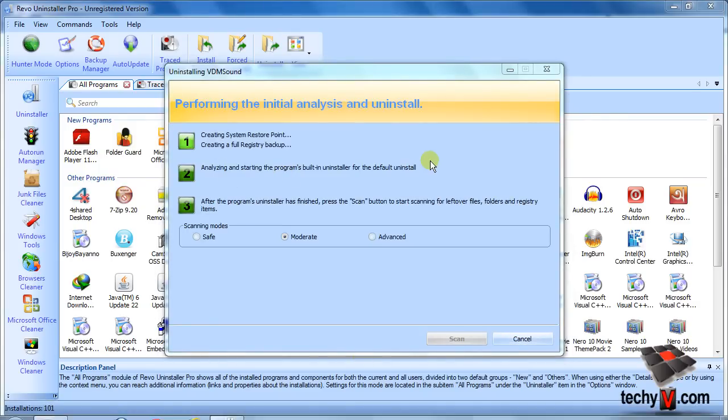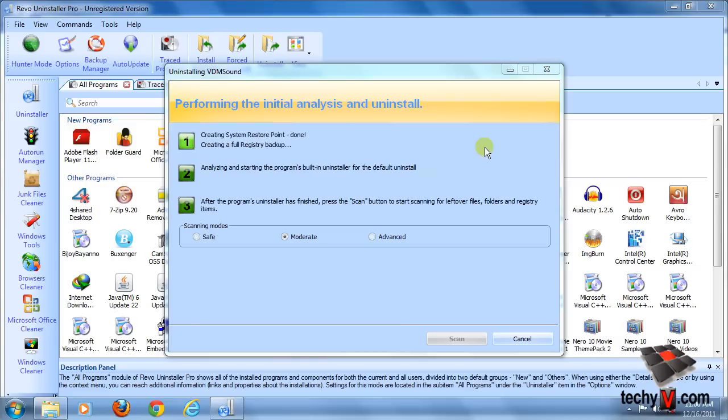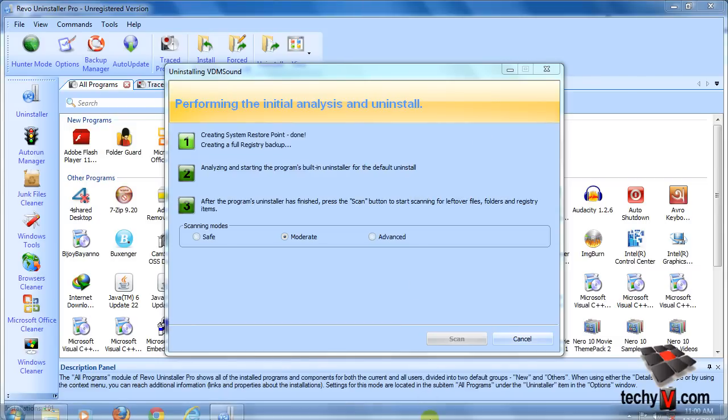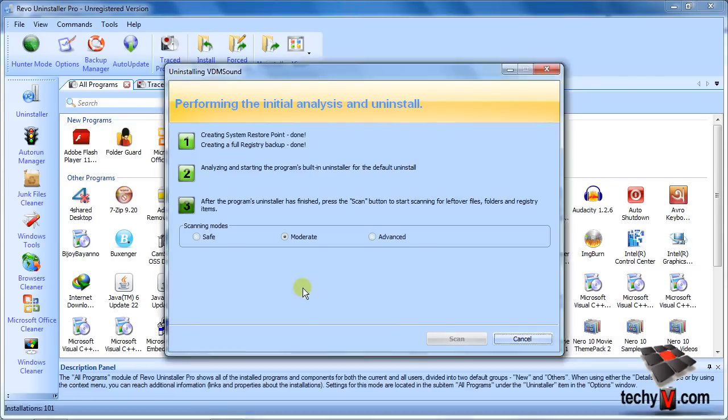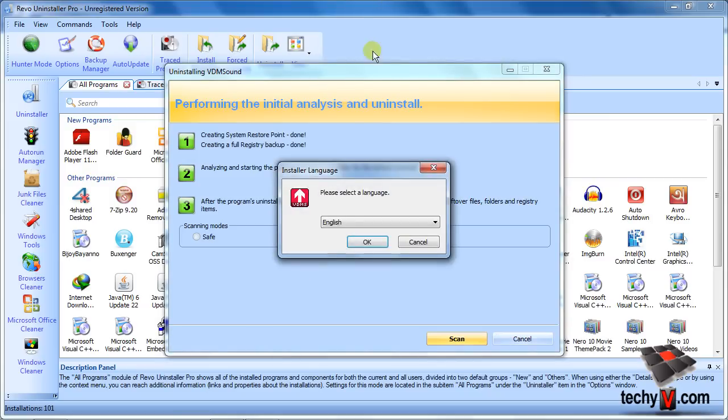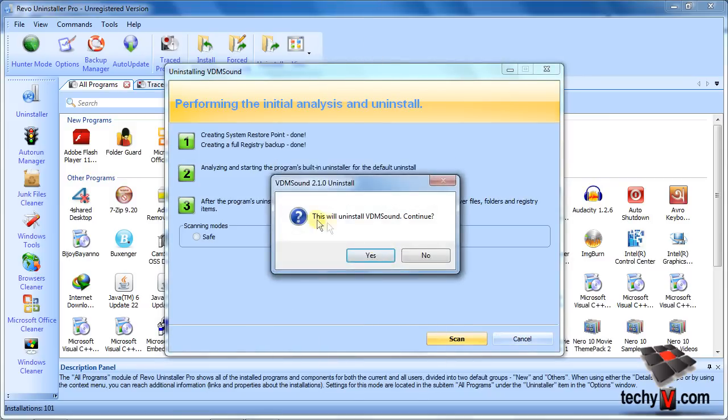It will start creating a system restore point in case of sudden failure. This process will take a while. After it runs the uninstaller, just uninstall that program normally. When you're done, you can scan for more leftover entries.